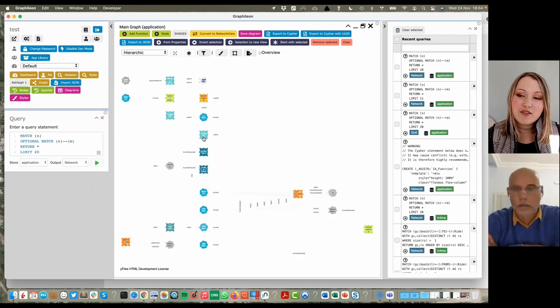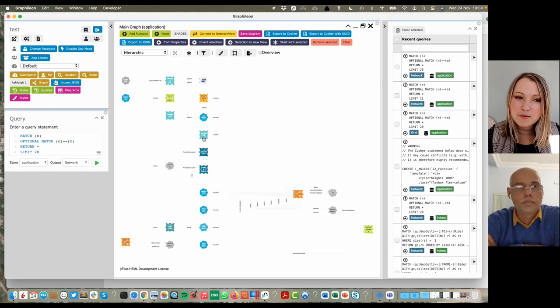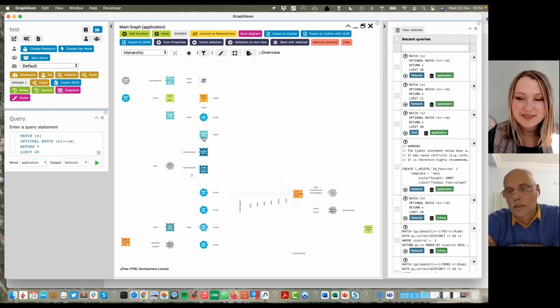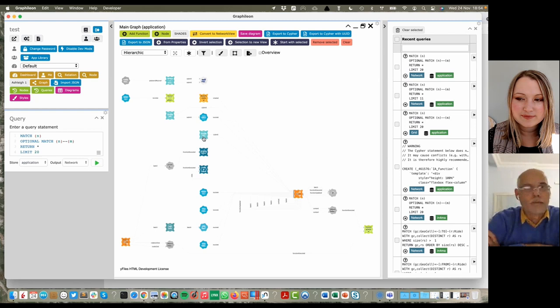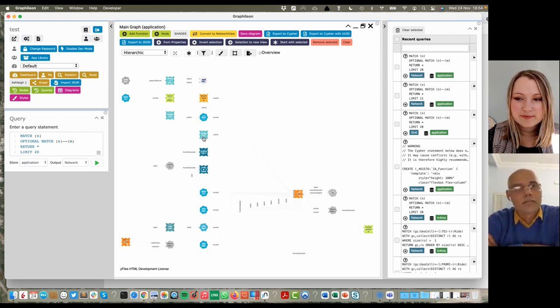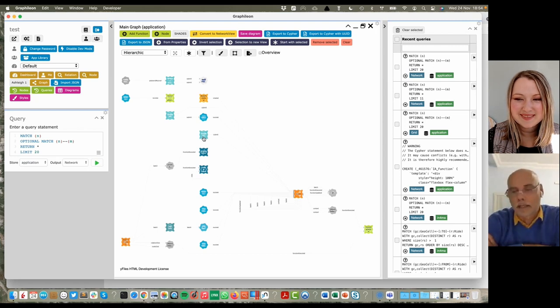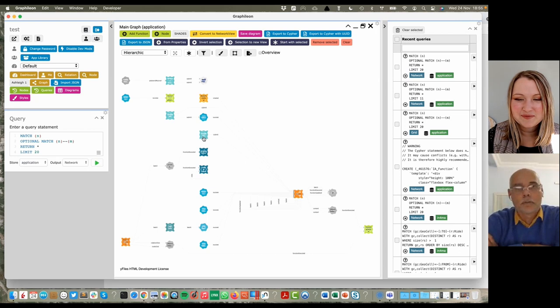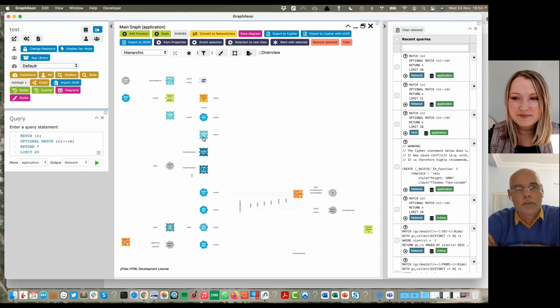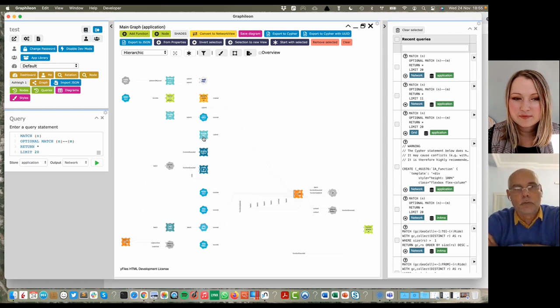So Tom, if somebody wants to get a hold of you or find out more about Graphileon, how would they go about doing that? Well, of course, they can go to our website. There is a form there, but you know, we are on a first name basis. So Tom at graphileon.com would end up in my email box. That would probably be the best case. And we would love to take people not just through the capabilities of what we can do, but also look into their use cases.